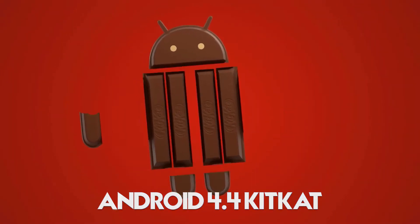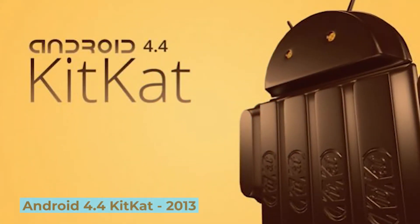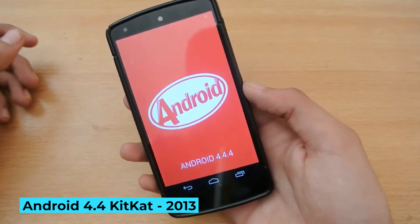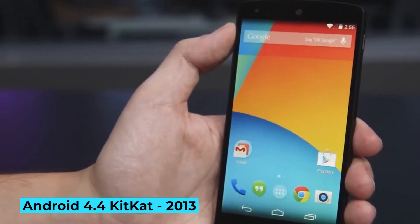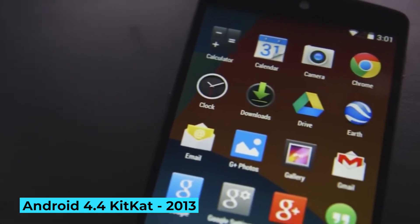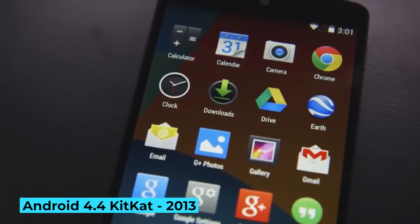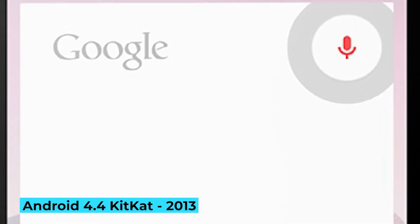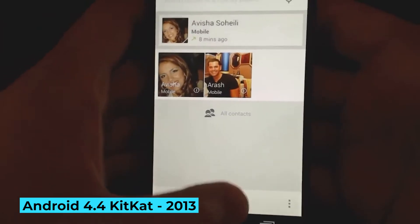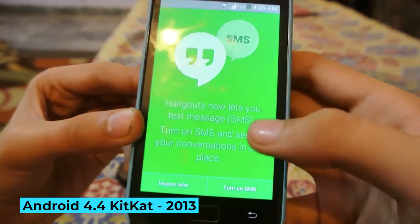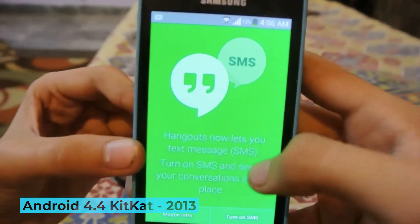Android 4.4 KitKat, 2013: Launched alongside the Nexus 5, KitKat represented one of the most significant aesthetic changes to Android, modernizing its look. The blue accents from Ice Cream Sandwich and Jellybean became a more refined white accent. KitKat also brought the OK Google search command to access Google Now at any time, a new phone dialer, full-screen apps, and a new Hangouts app with SMS support.